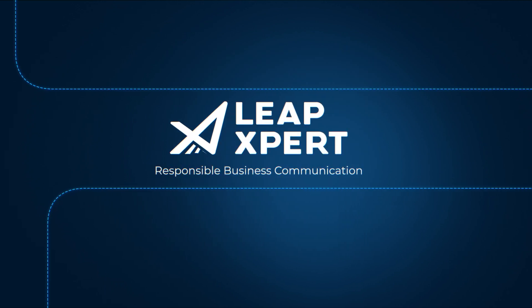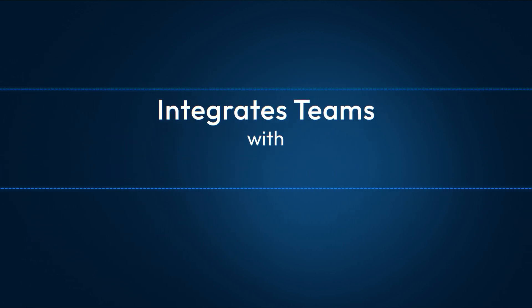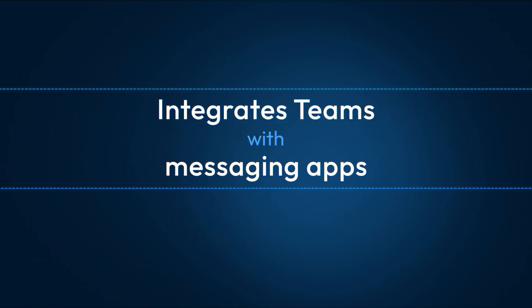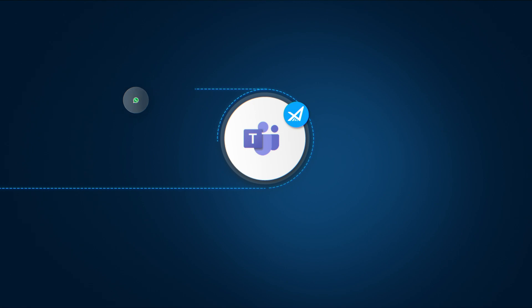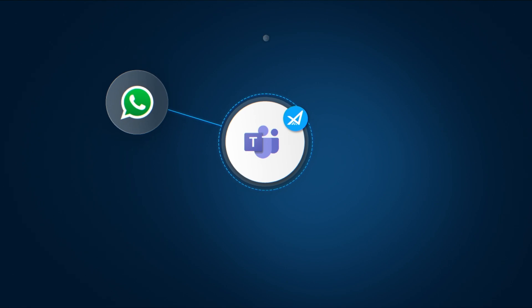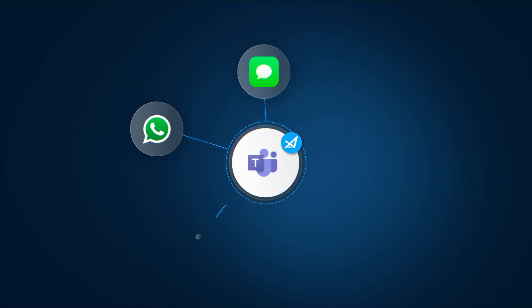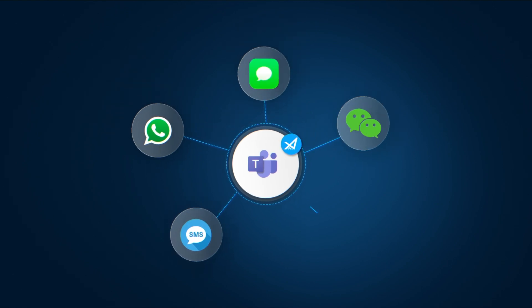Leap Expert integrates Microsoft Teams with leading messaging apps, including WhatsApp, iMessage, SMS, WeChat, and Line.